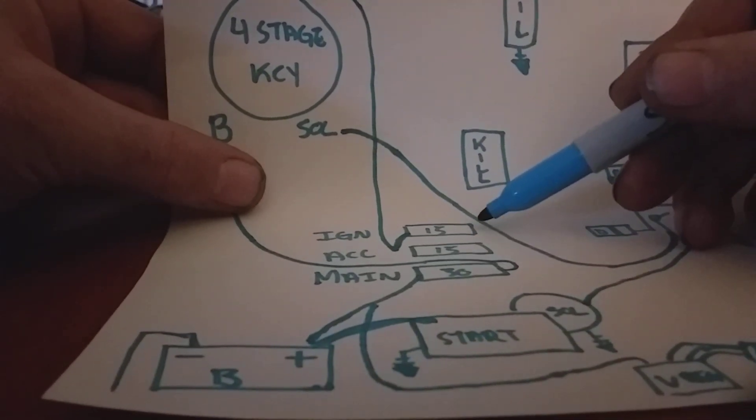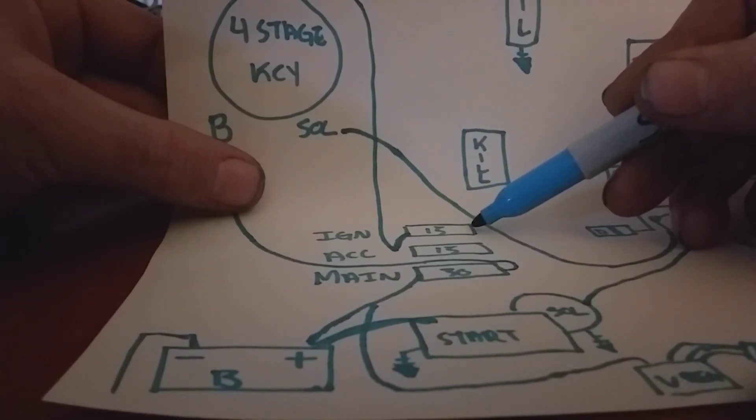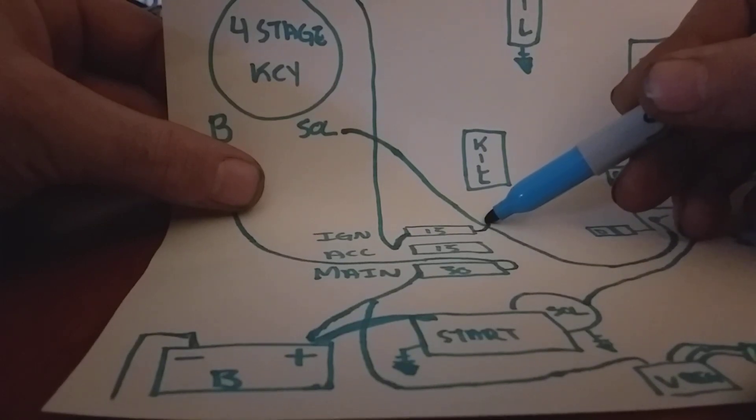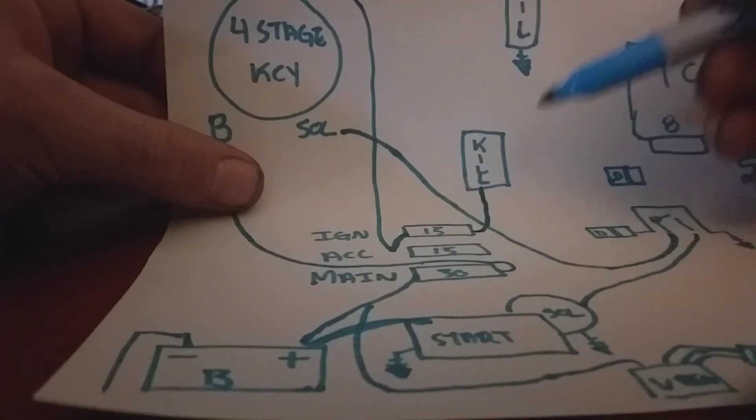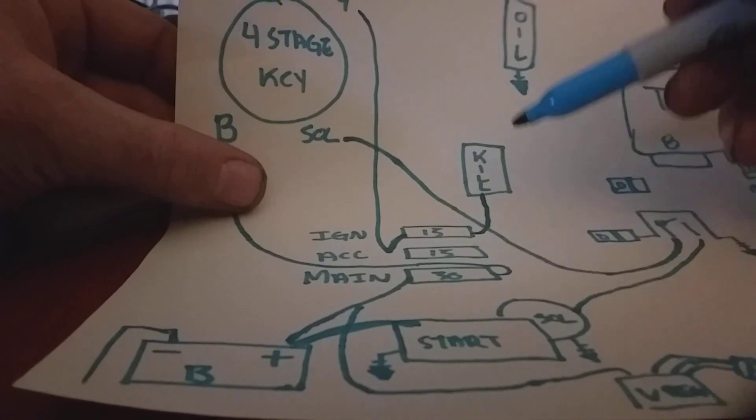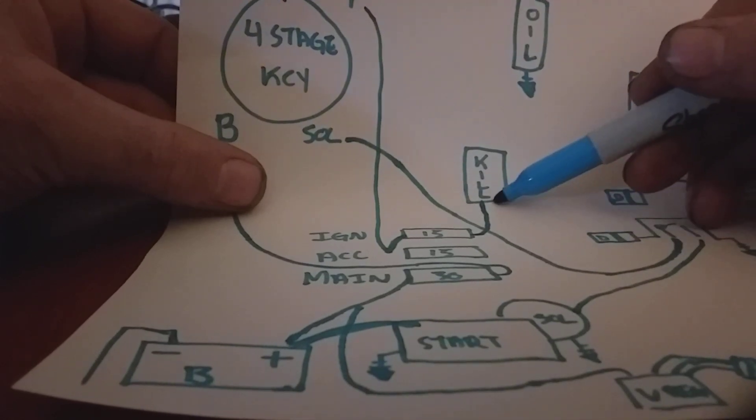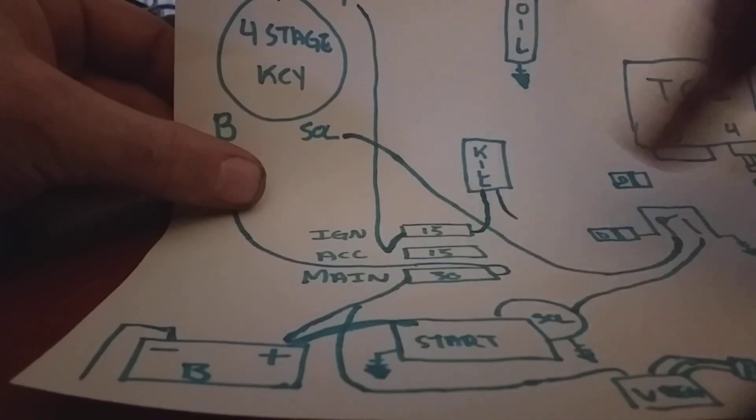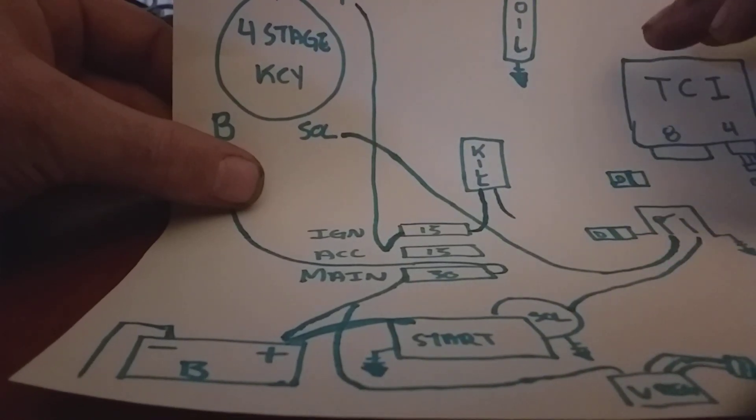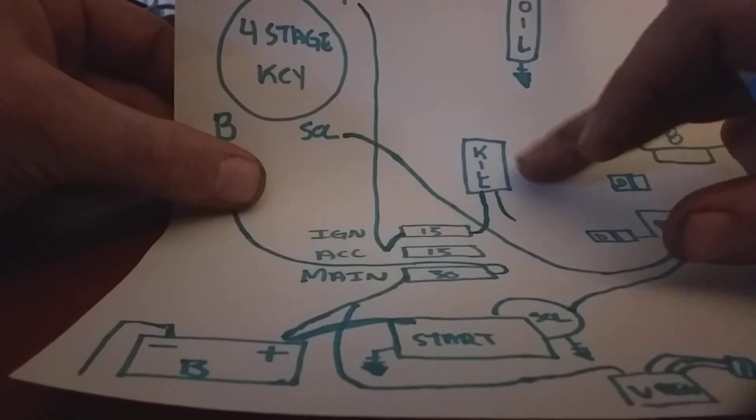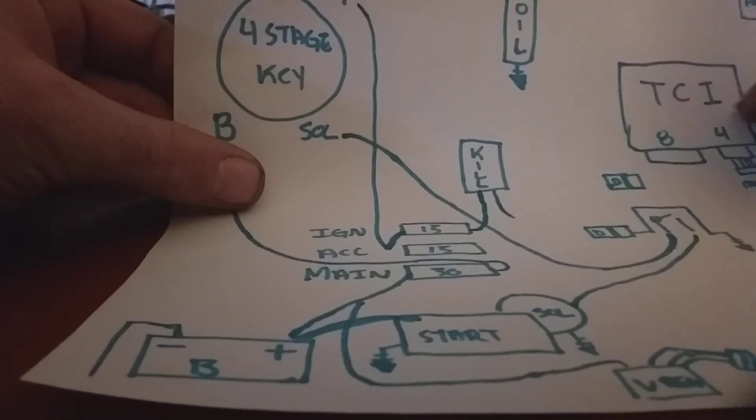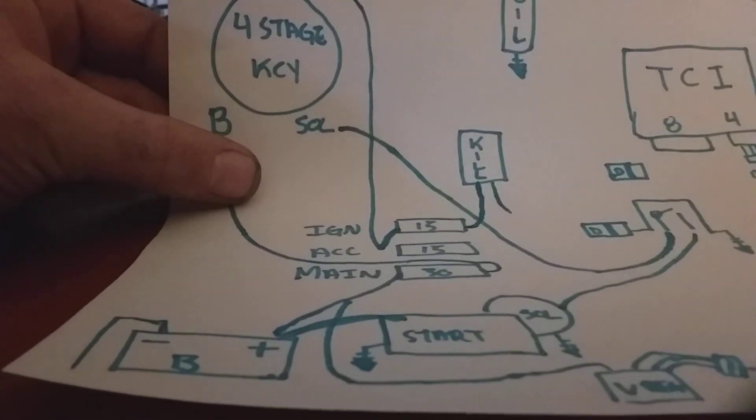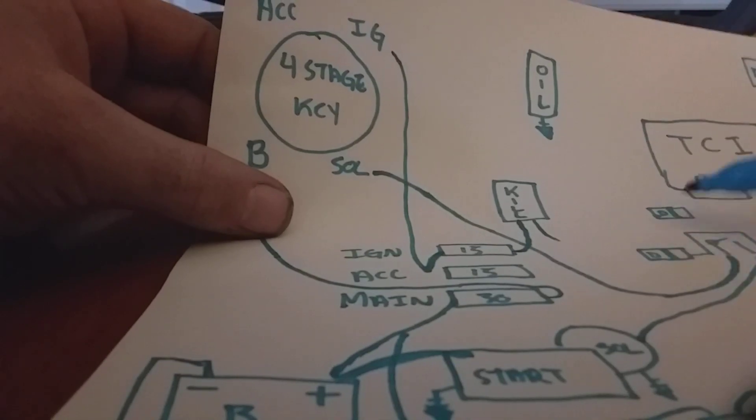Now your fuse is ready to go, ready to send power to stuff. First things first, we're gonna go up to the kill switch, that way when the kill switch is on it's gonna power up all the stuff we want to power up, and when the kill switch turns off it's gonna turn off all the stuff that we want.